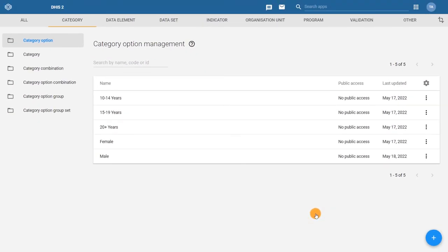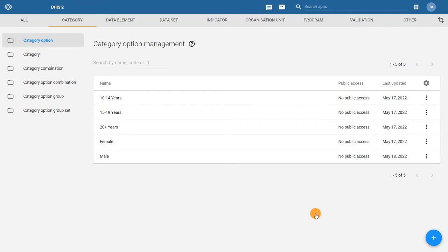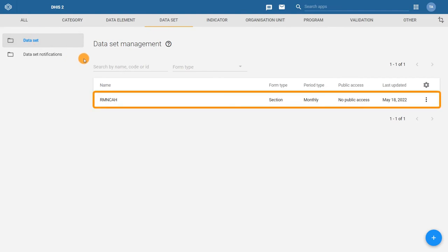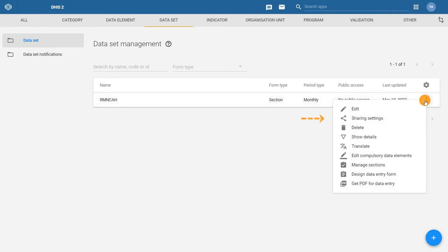We've already updated the sharing settings for the remaining category options. However, we also need to update the sharing settings on the RMN-CAH dataset. Click on the dataset tab in the top bar menu and then dataset at the left to open the dataset management page. Find the RMN-CAH dataset, click on the actions menu and select sharing settings to open the sharing settings dialog.